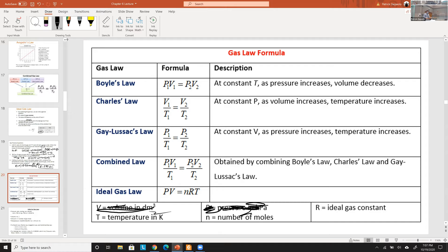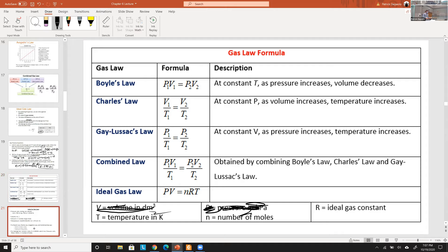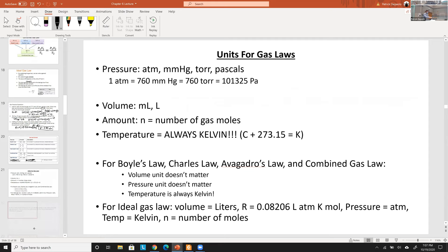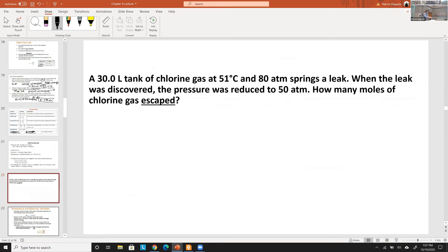Here's the formula chart with all the gas laws. We also revisited another spring-leak example of the same type we already worked through.